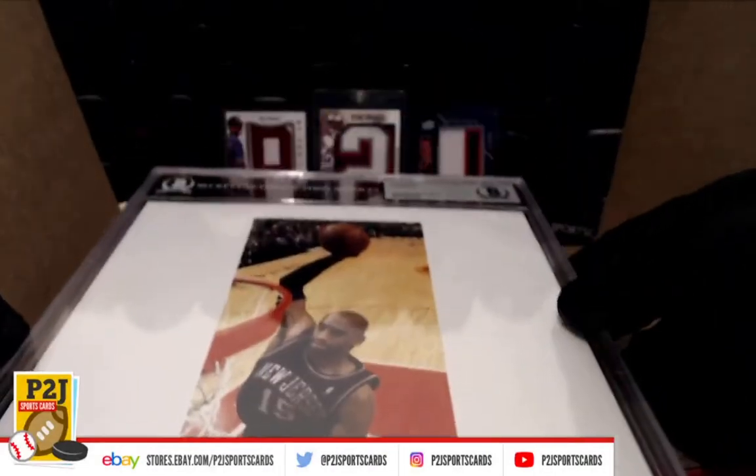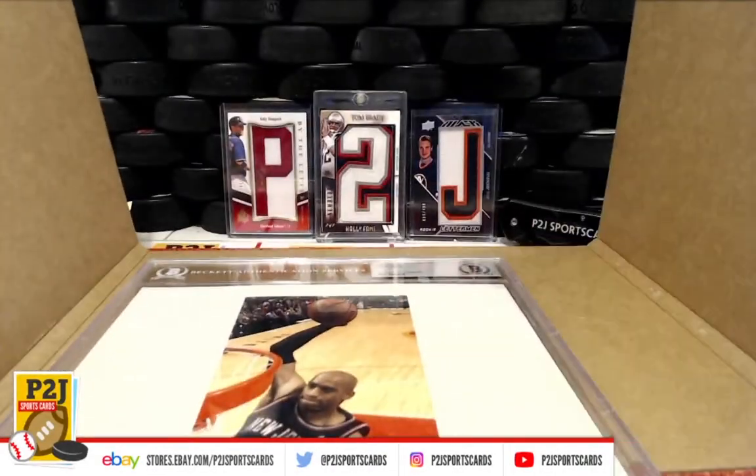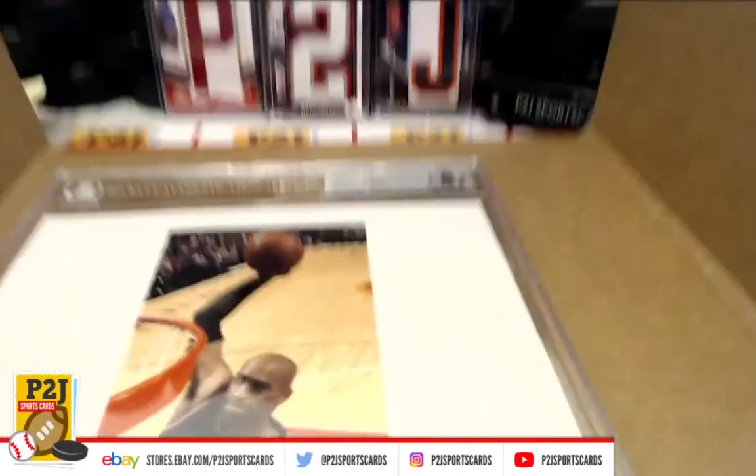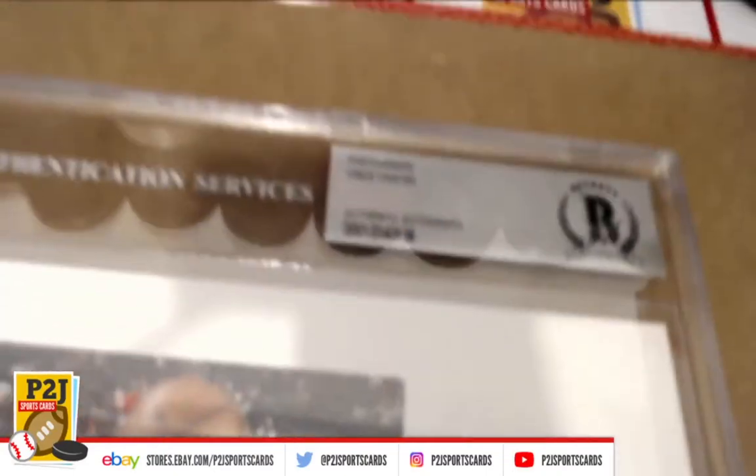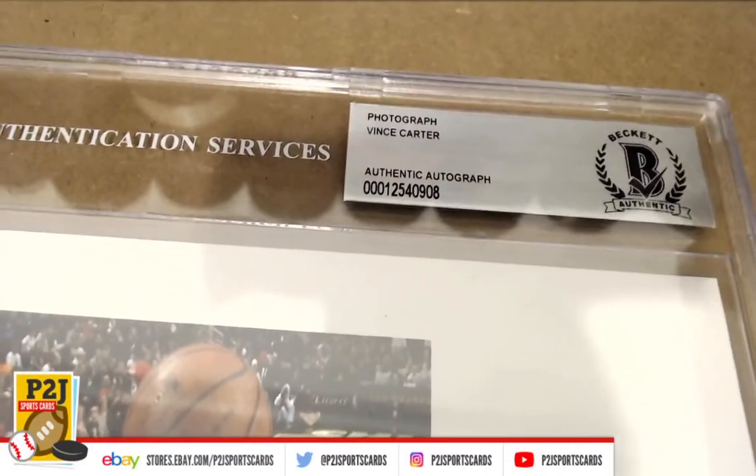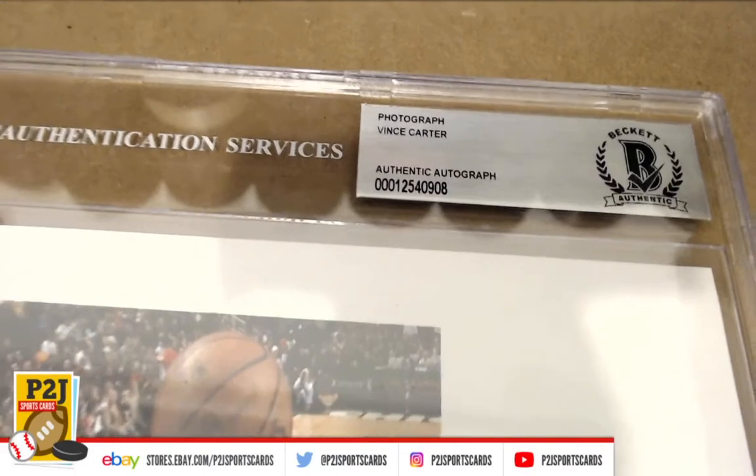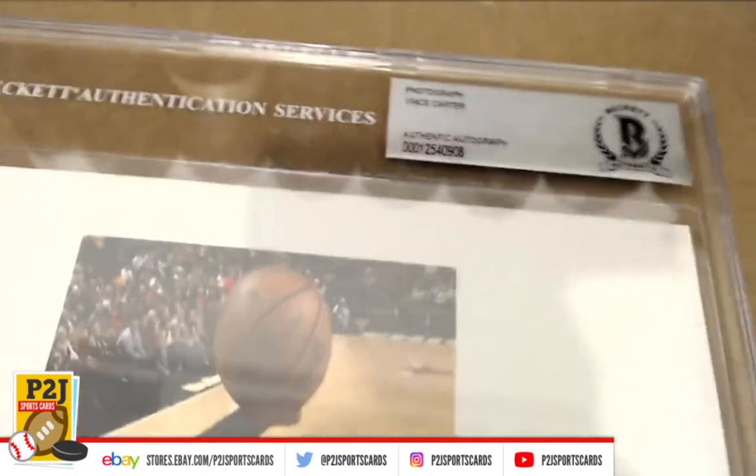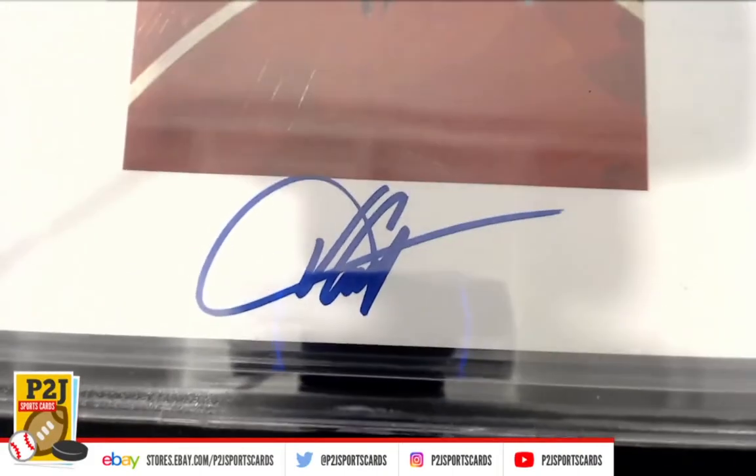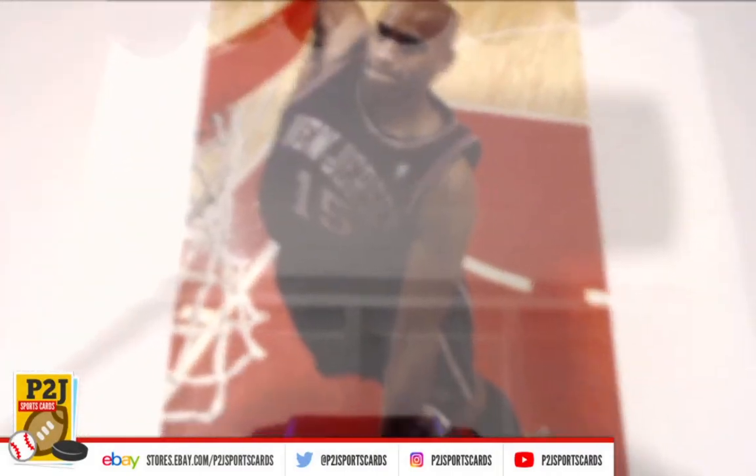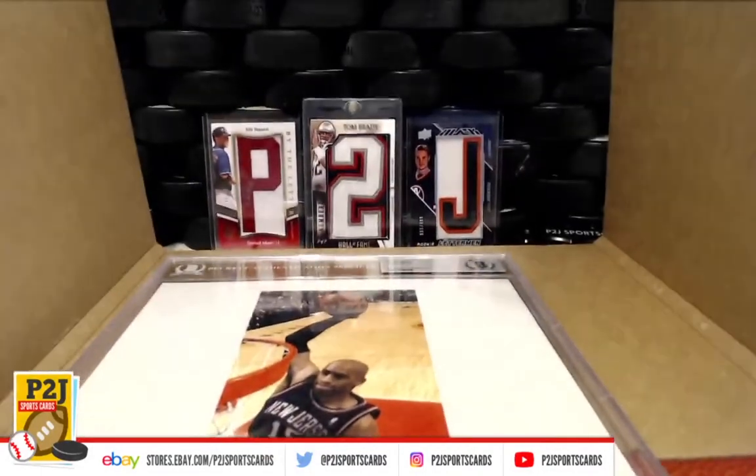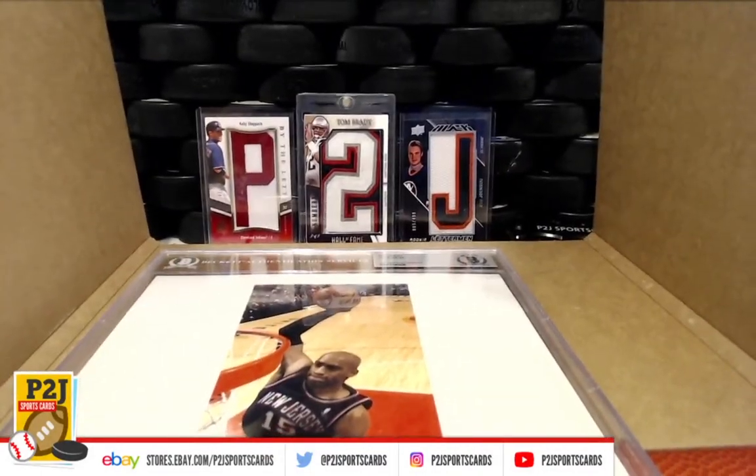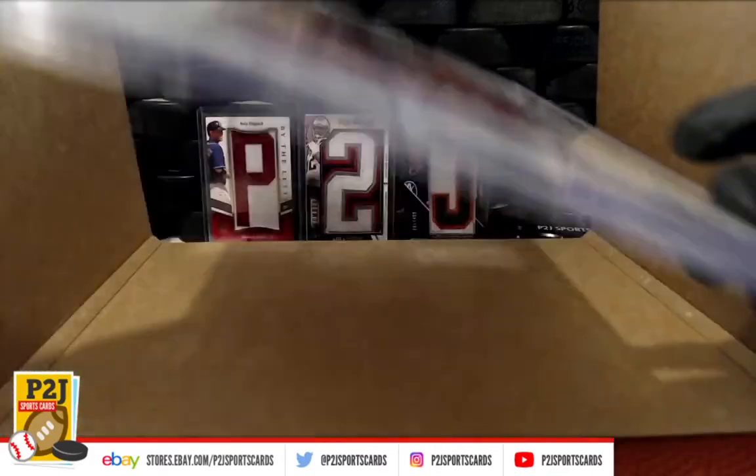That's cool, we got Vince Carter. Let me pick the camera up, it's usually easier sometimes with these. Check this out - Vince Carter authentic autograph for New Jersey.